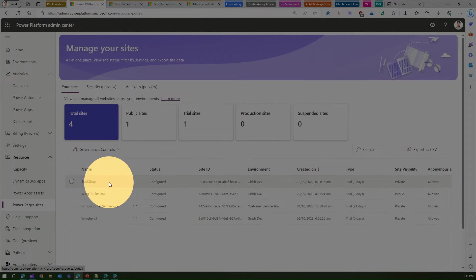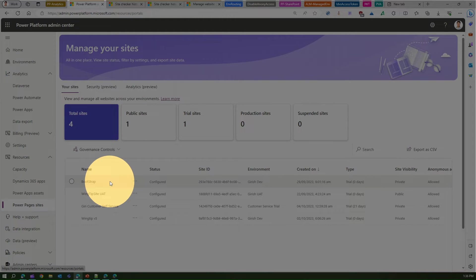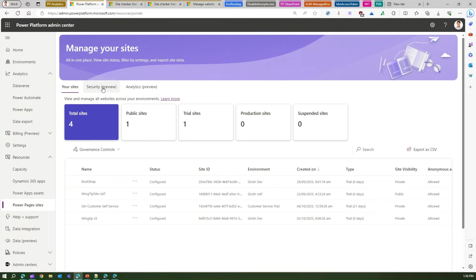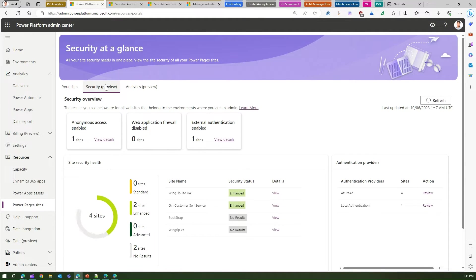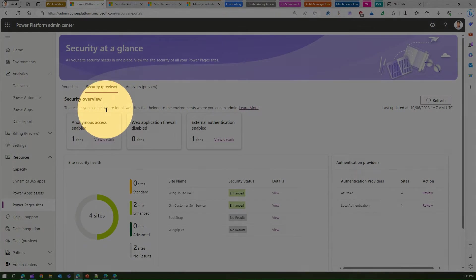Now here if you see there is a Security tab. So if you click on it, it will show you the analytics of Power Pages.